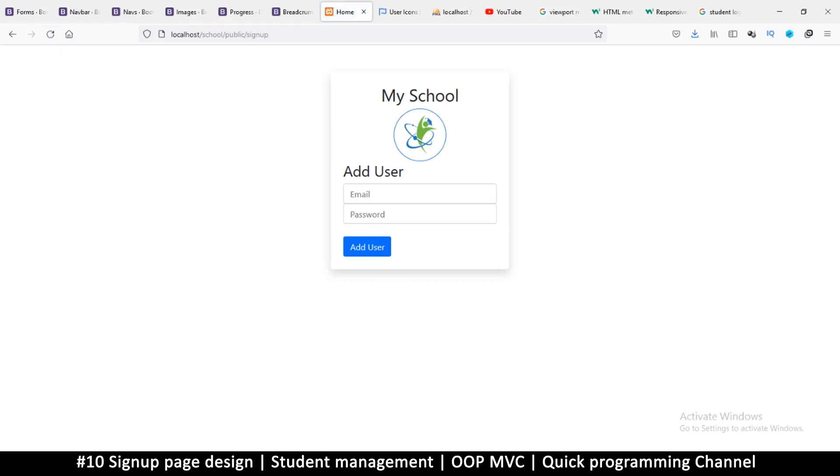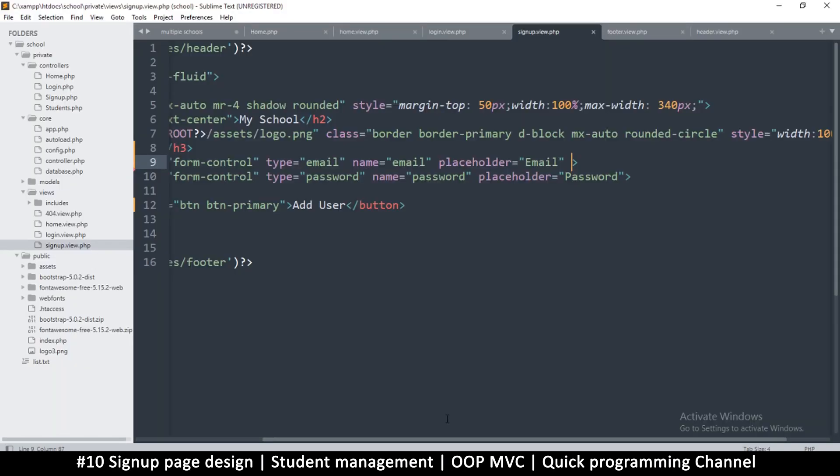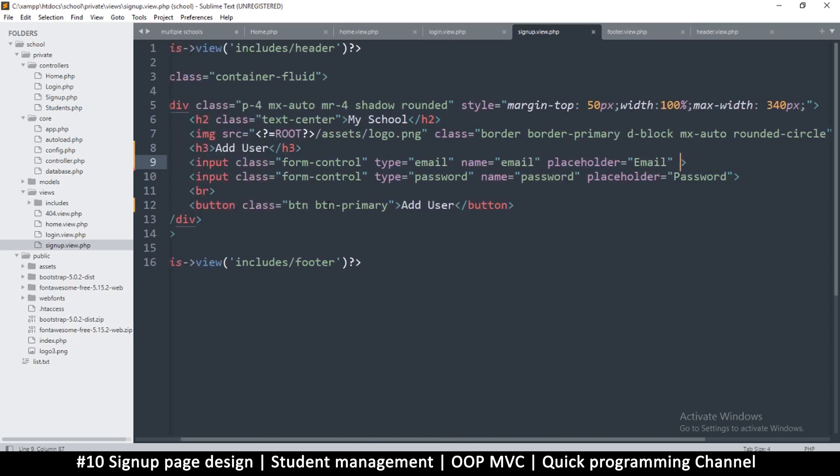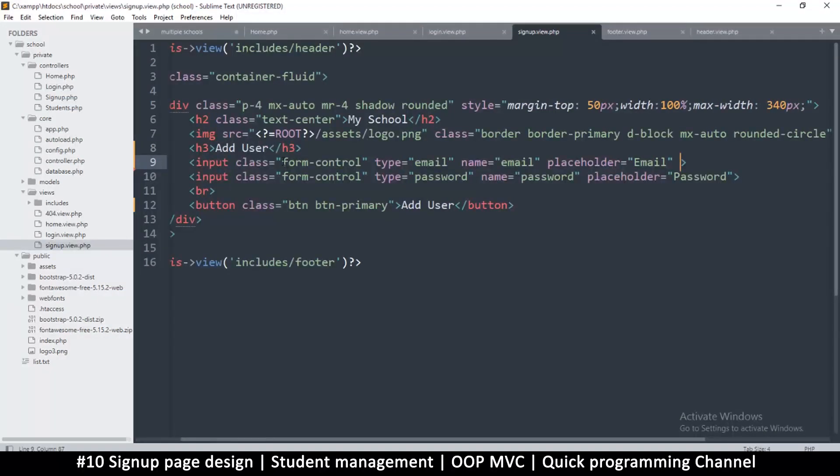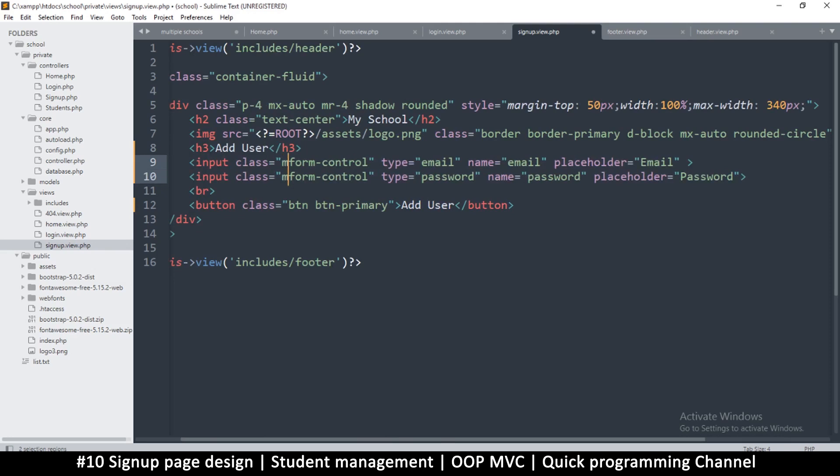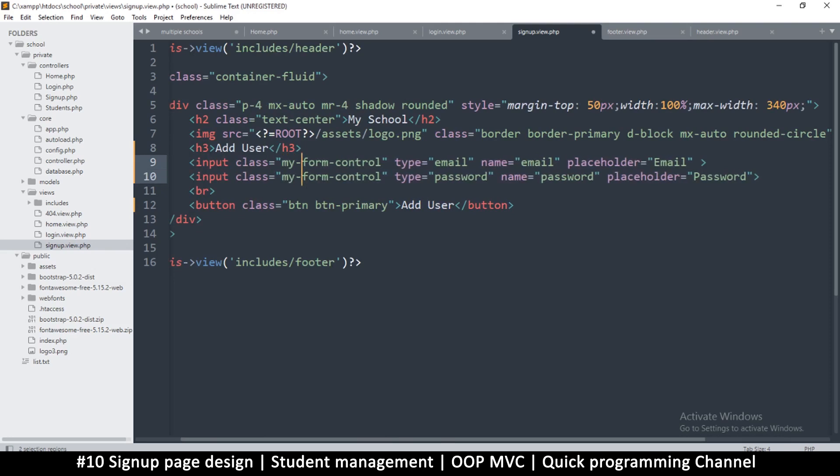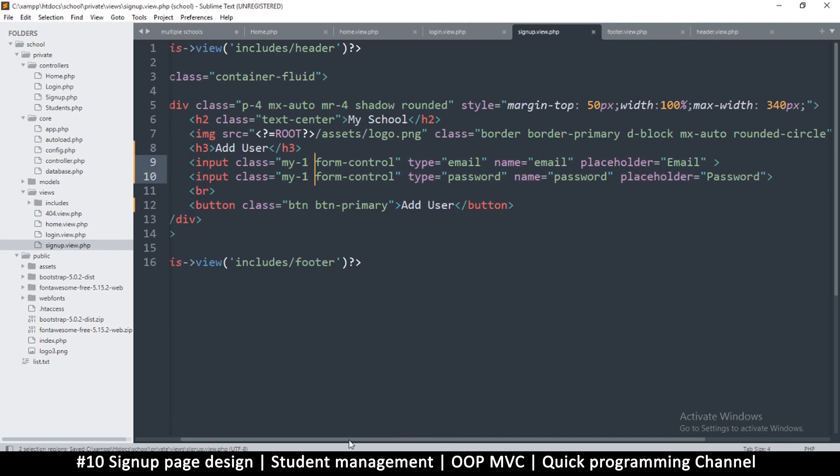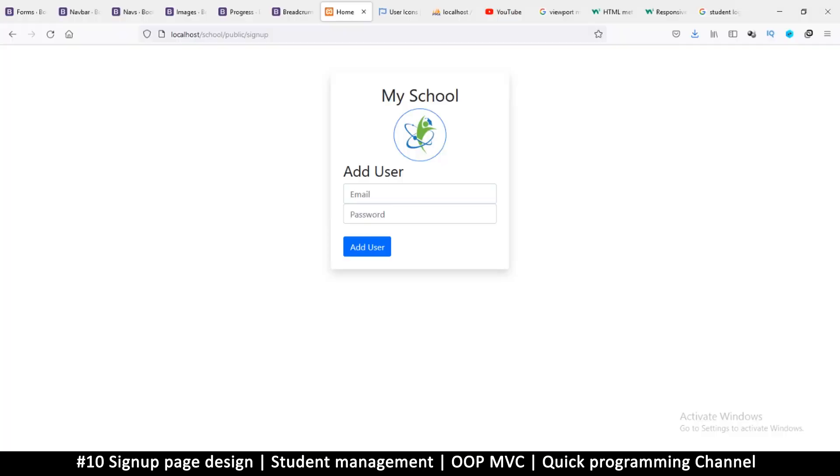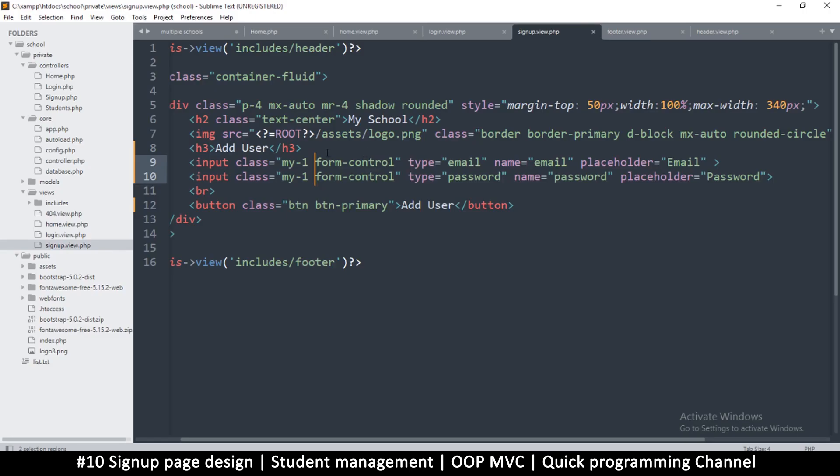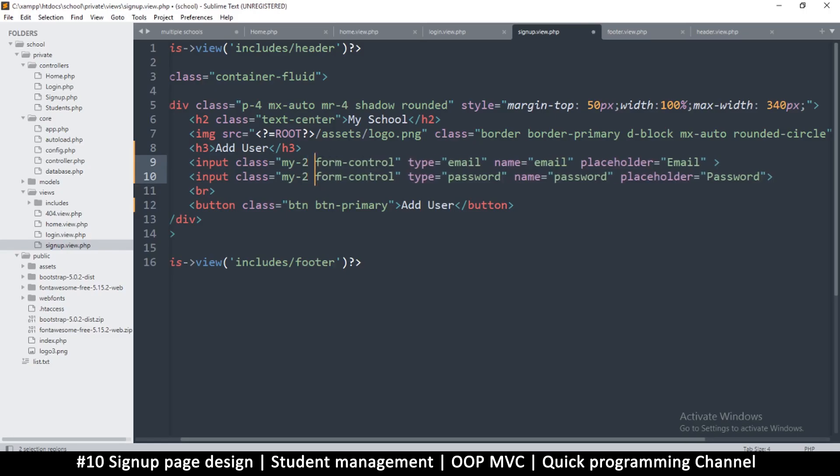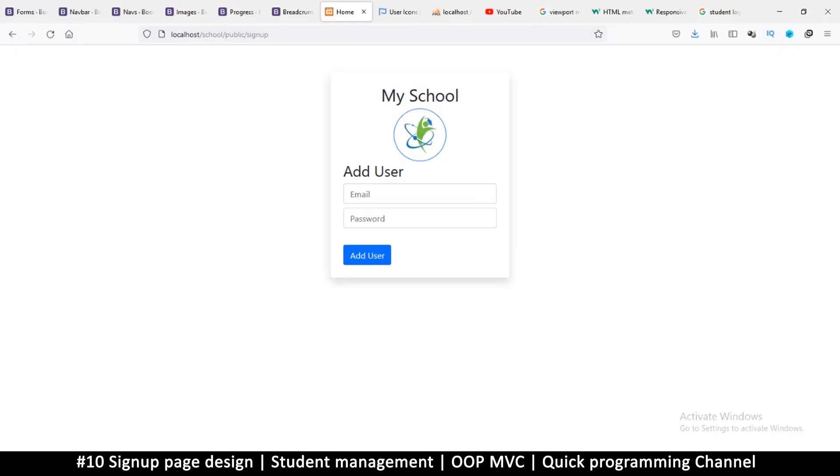If I refresh this, I can instead add a margin to the class. What I will do is just say m y 1 like so. Let's see that. I think that's much better.